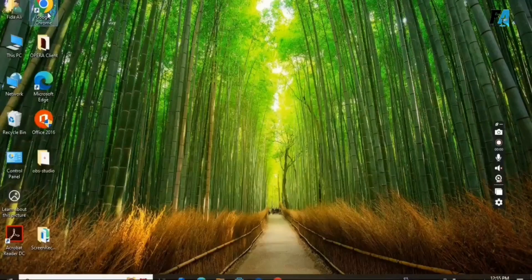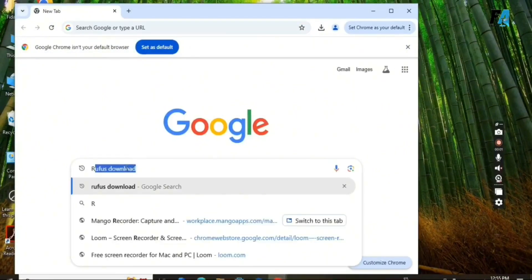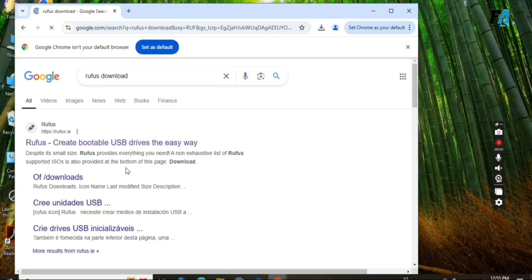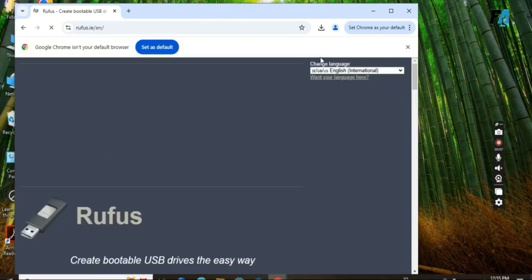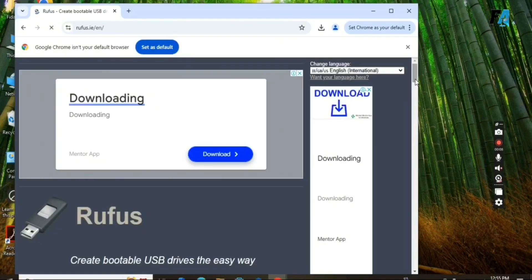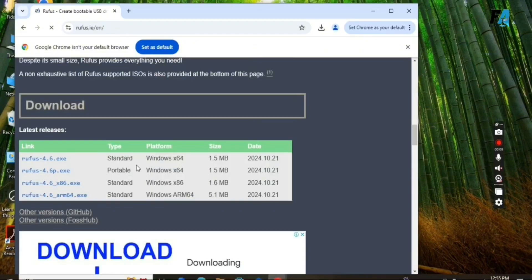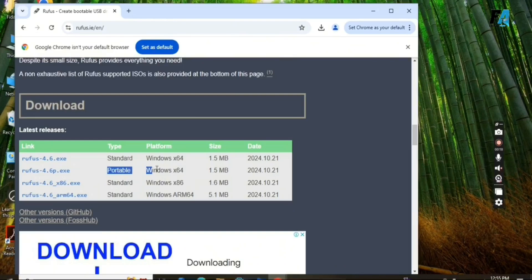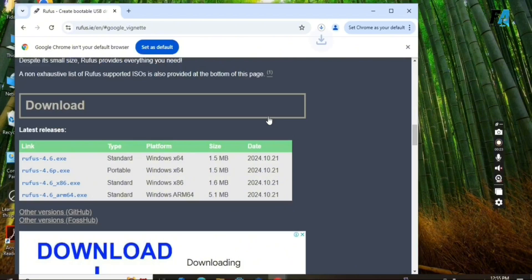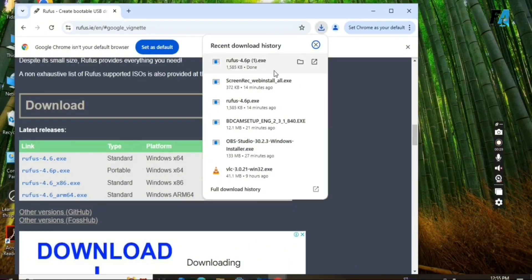Step 1: Open your web browser and search for Rufus Download on Google. Click on the first link. Here you can see the latest versions. Select the bootable version and download it. The downloading has started.